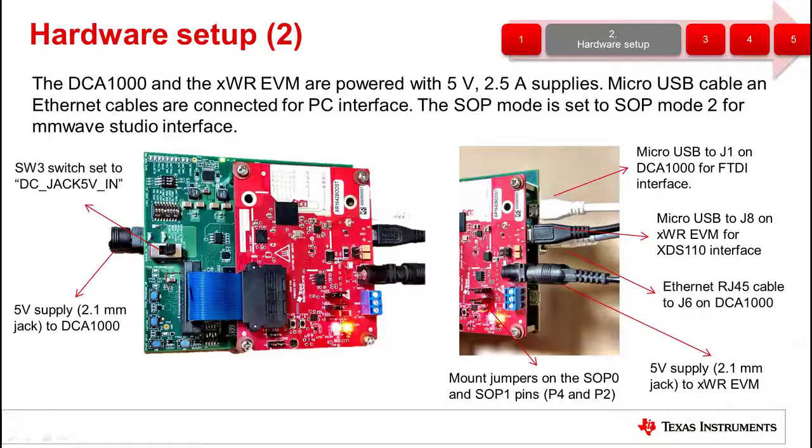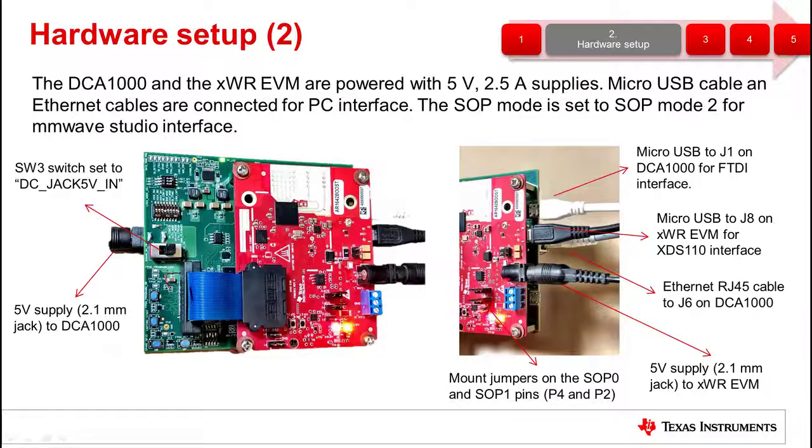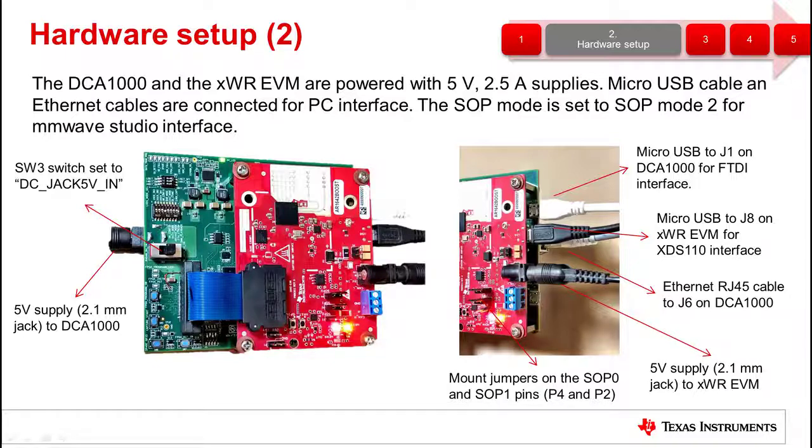To power on the devices, connect the 5 volt 2.5 amp power supplies to both the DCA-1000 and millimeter wave EVM and a power source. Ensure that switch 3 on the DCA-1000 is set to DC jack 5 volt in.